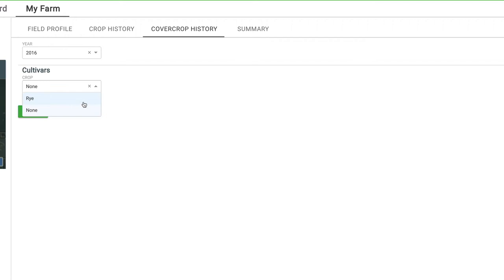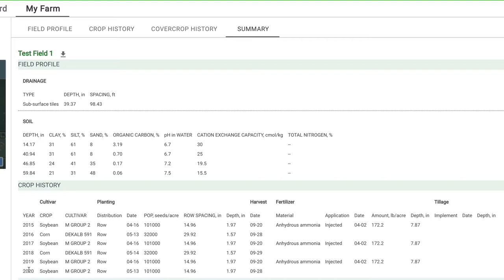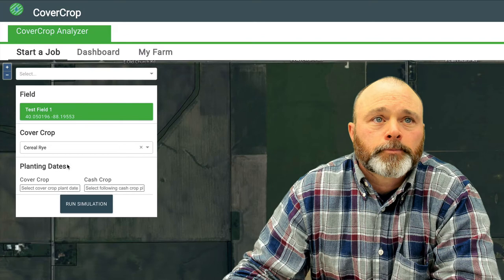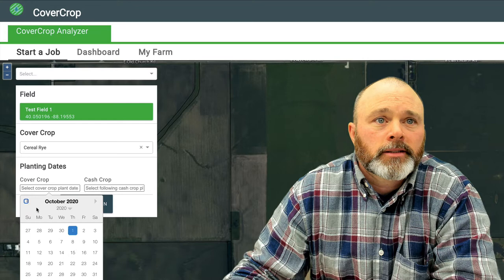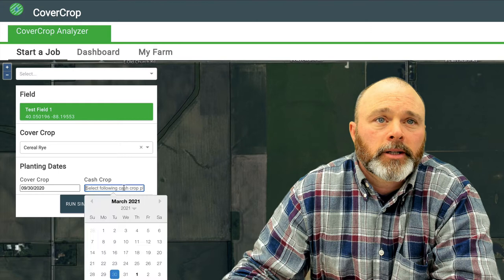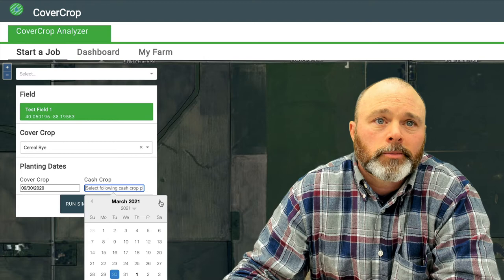We're going to look at running a cover crop simulation after soybeans in 2020, which were harvested late September — looks like the 28th of September. To keep it simple, we're going to say we established our cereal rye two days later on the 30th of September. Now we're looking forward: when do I want to plant my commercial crop — corn or soybeans — after this cereal rye? Let's take a date here in April.